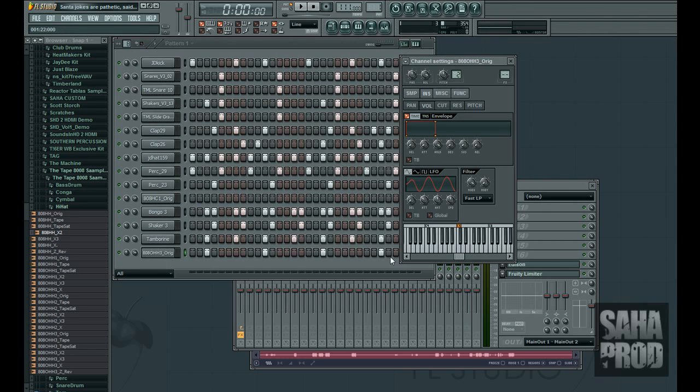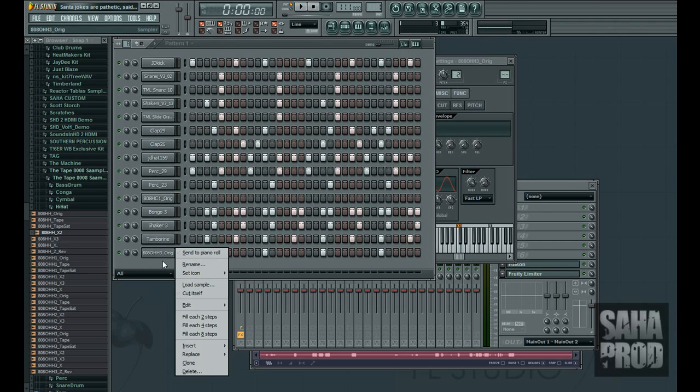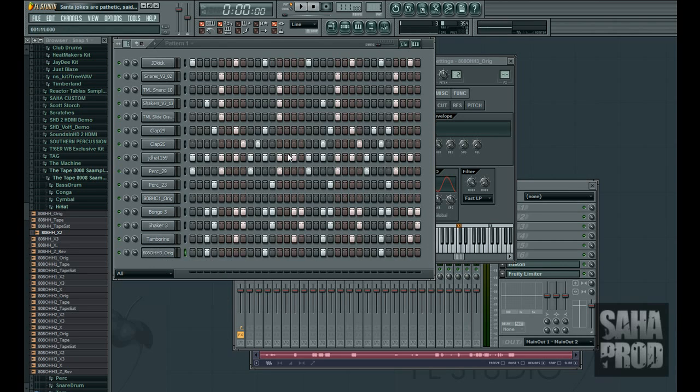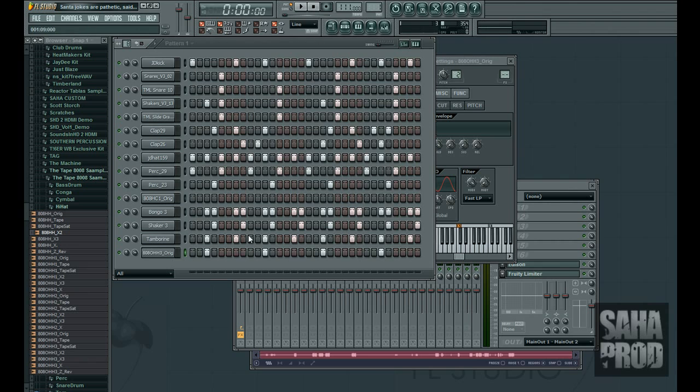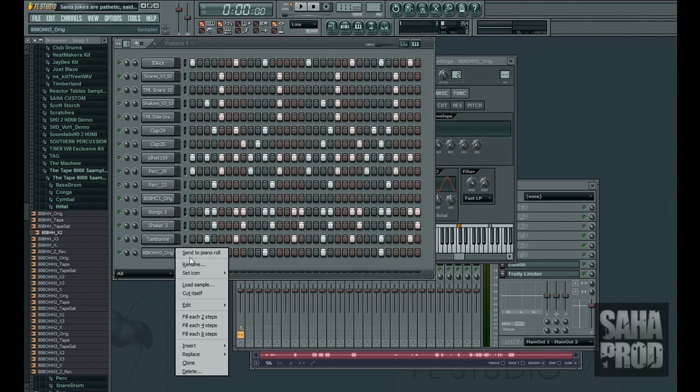So, what this does is it allows me to set a certain amount of time period that this hi-hat stays open. So, if I go play it now, you'll notice it's still the same. The open hi-hat is still leaking over. So, what I got to do is transfer this over to the piano roll.